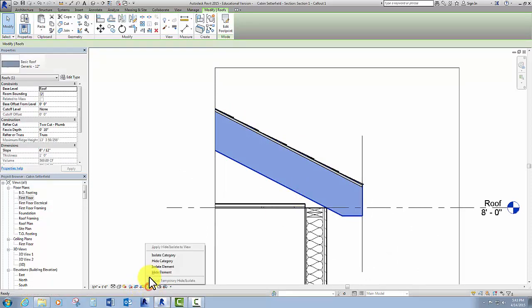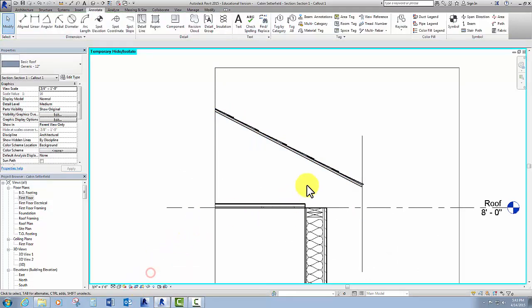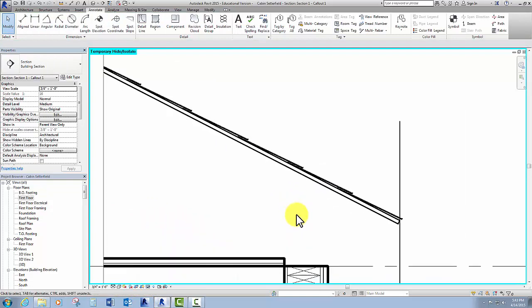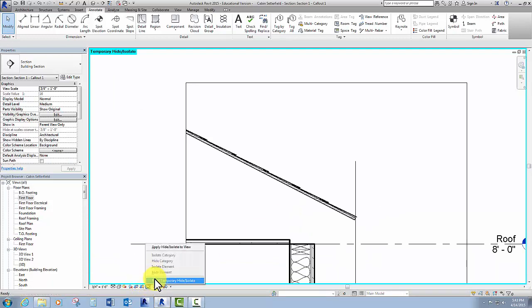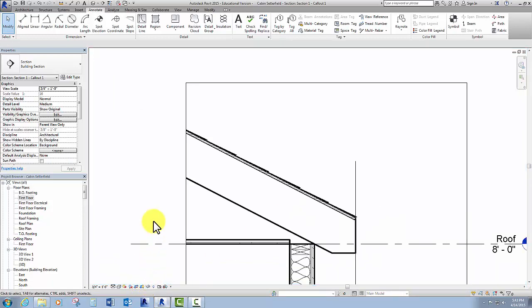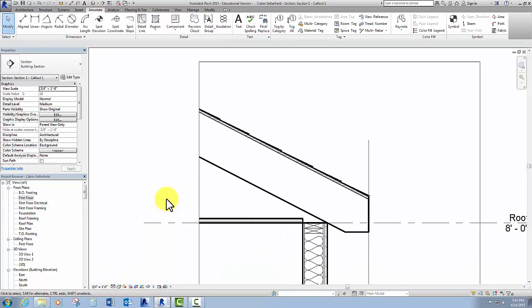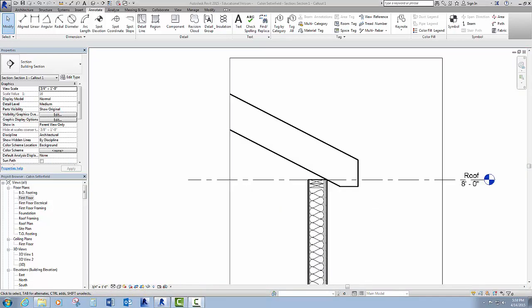Okay. So now I'm going to turn off my roof one more time just to show you what's going on. Select the roof. Temporary hide the element. Zoom in. Looks like I got shingles. Looks like I got plywood. Cool. So far so good. I'm going to turn the roof back on.